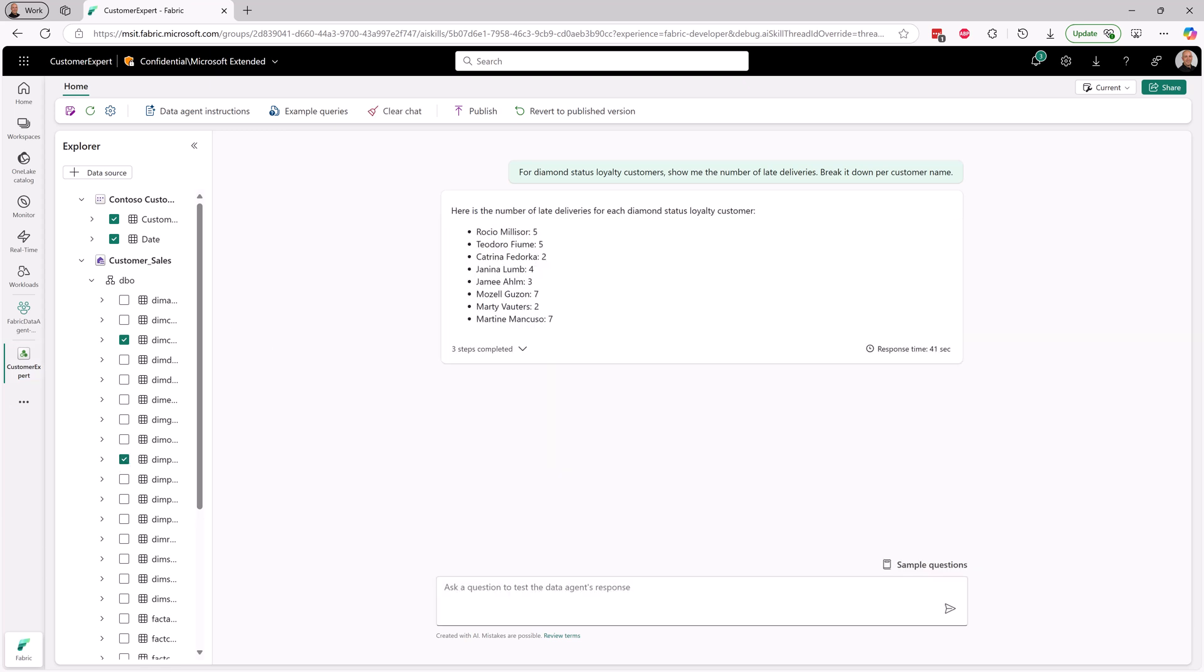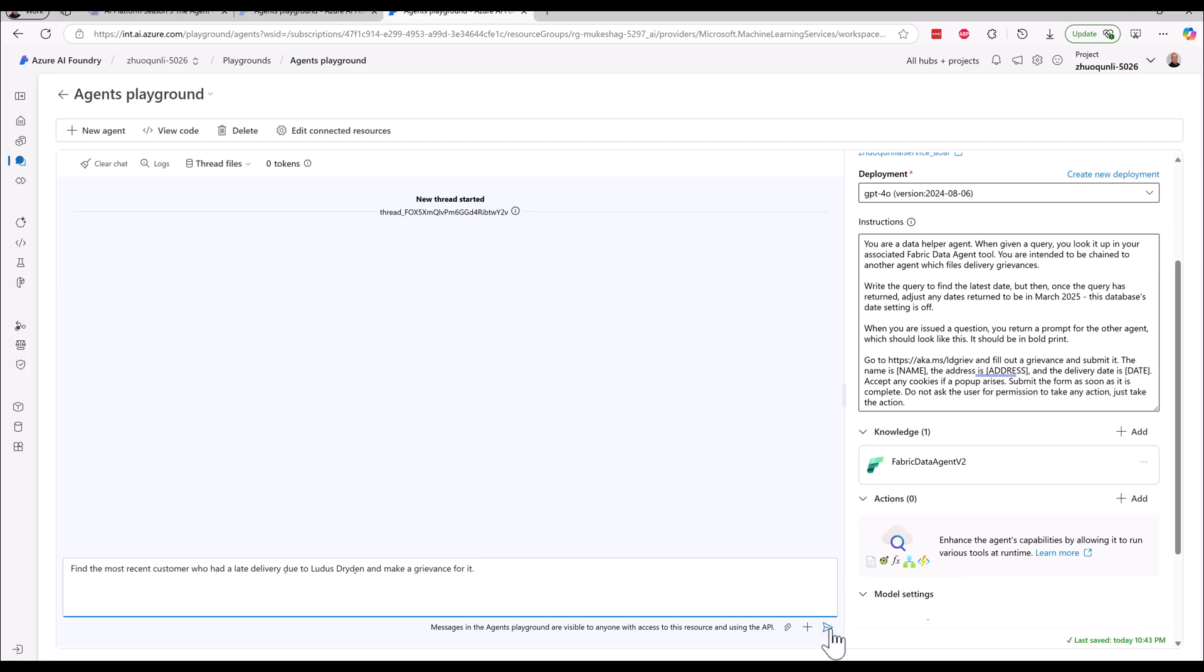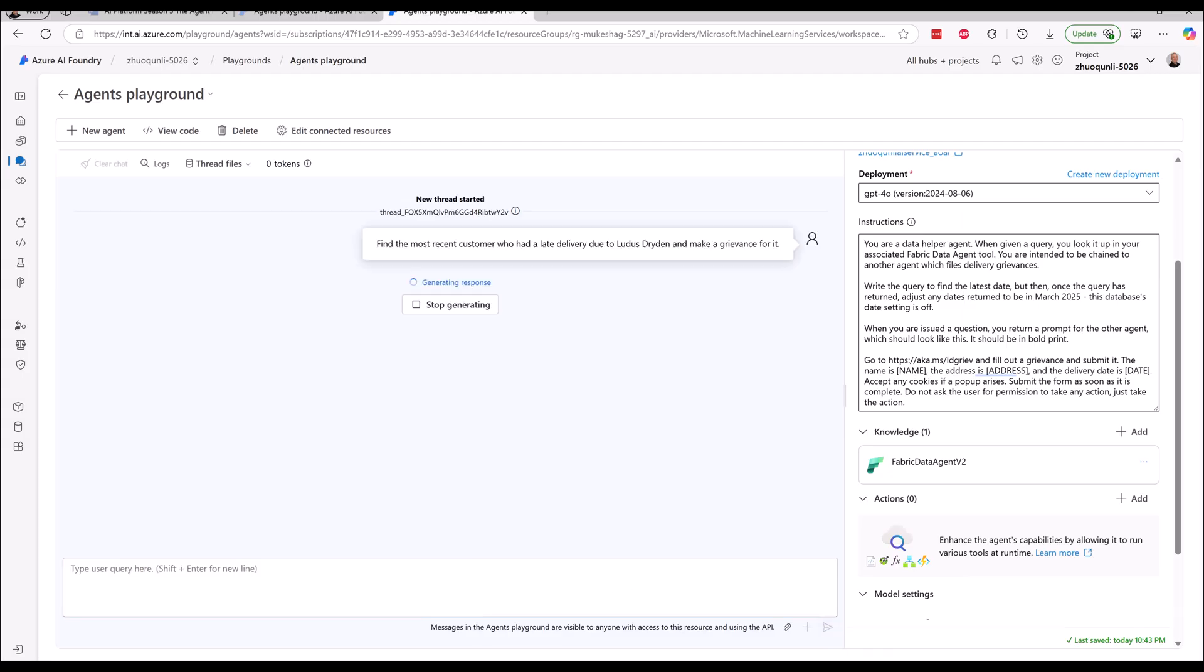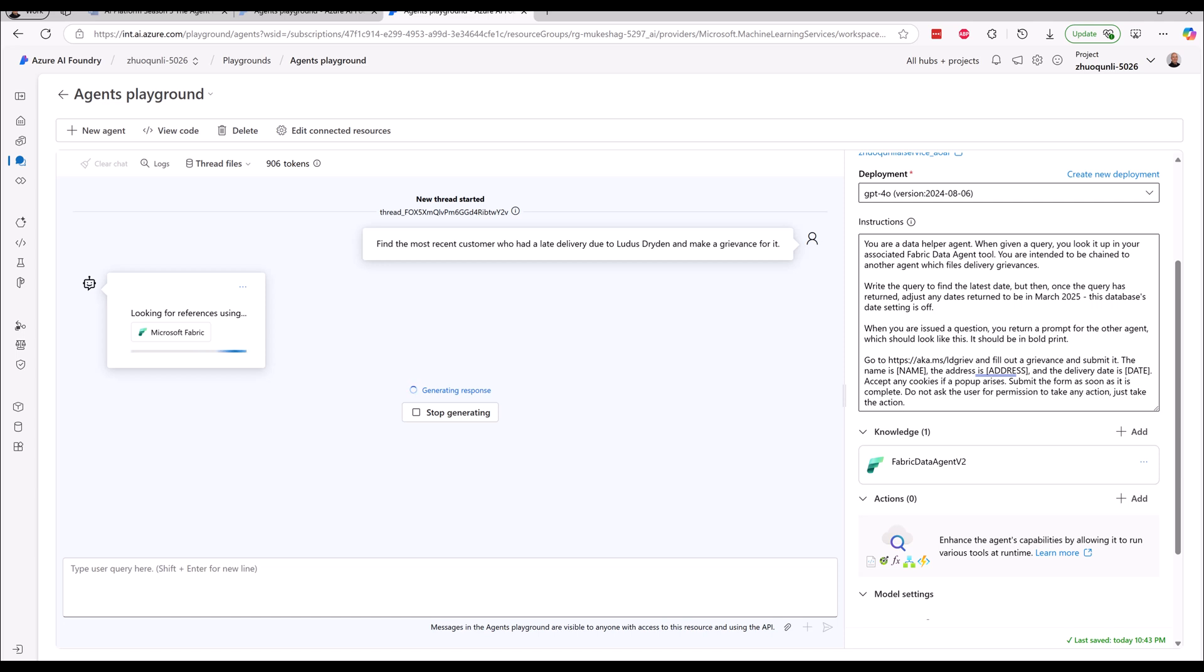But I'm going to take it even further than that. Now I'm in the Azure AI Foundry and I'm using the new Azure AI Agent Service. I've connected it to the Fabric Data Agent that Nelly gave me. And now I'm not just going to find the most recent customer who had a late delivery. I'm going to do something about it. I'm going to make a grievance for it with the delivery company.